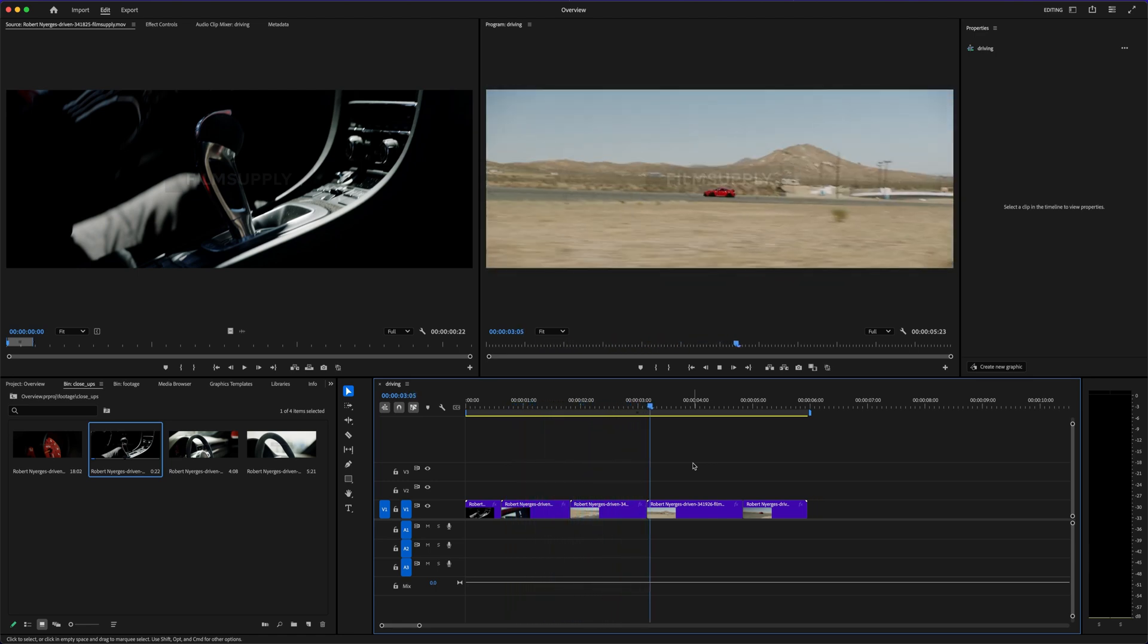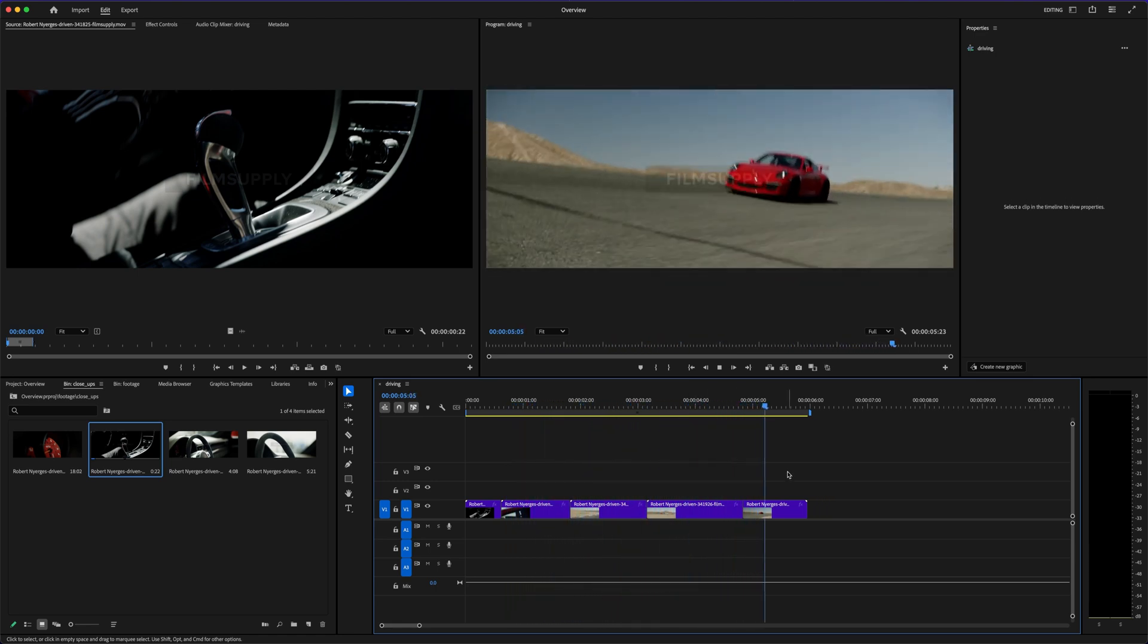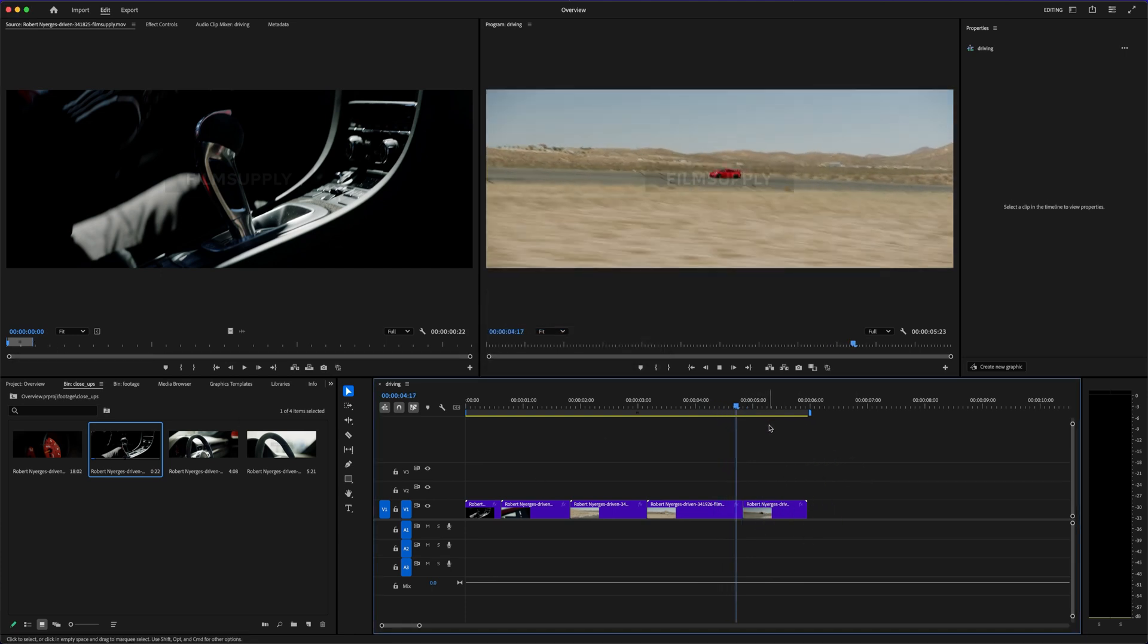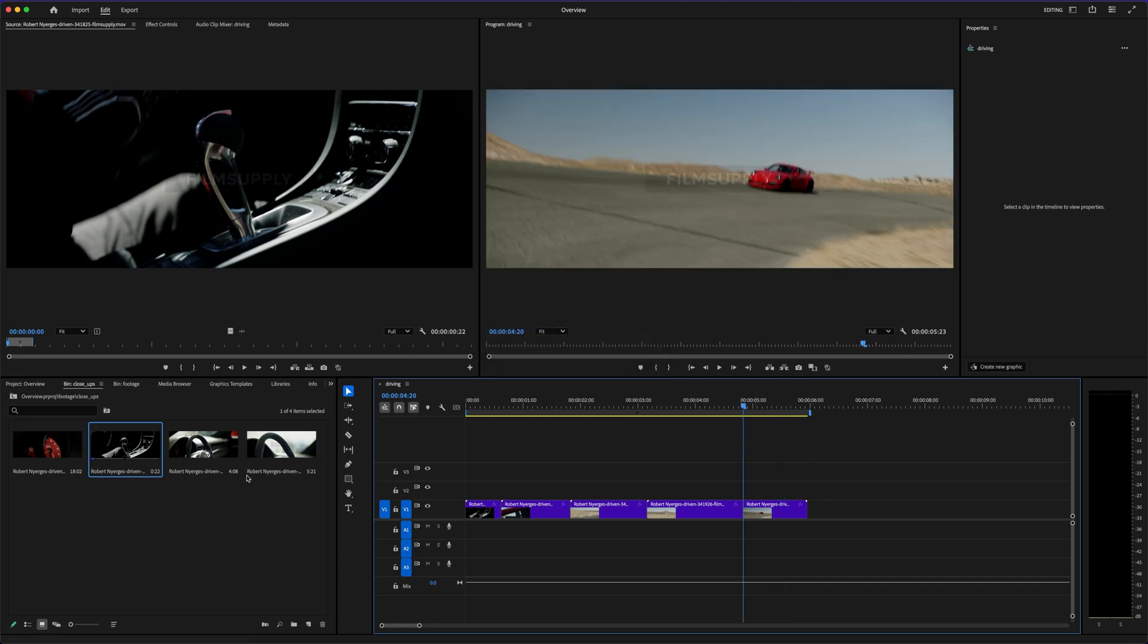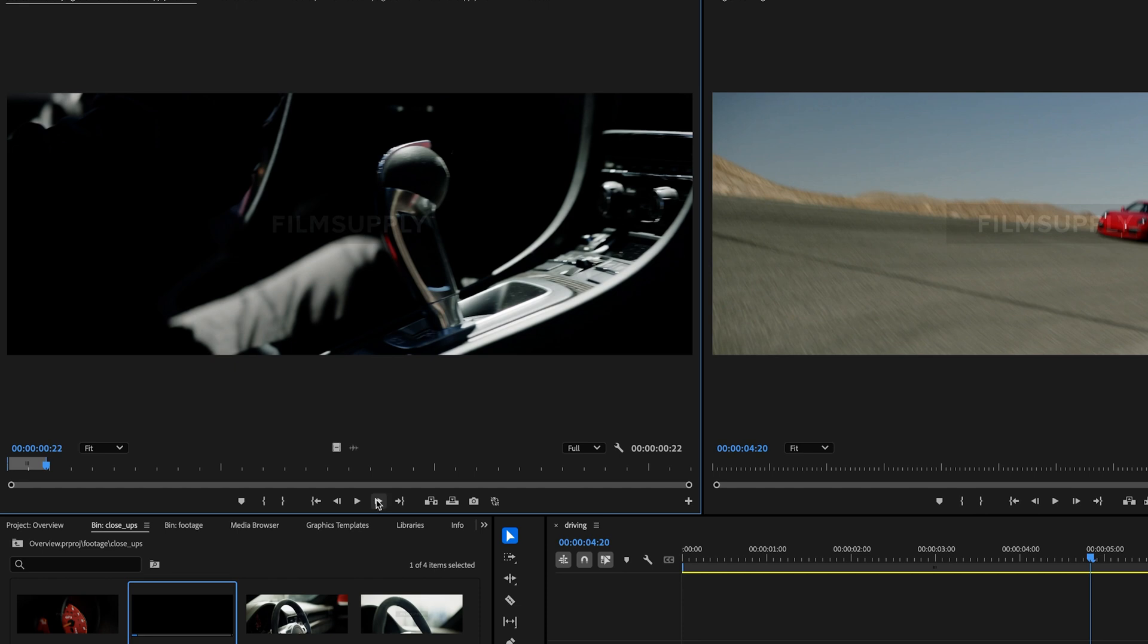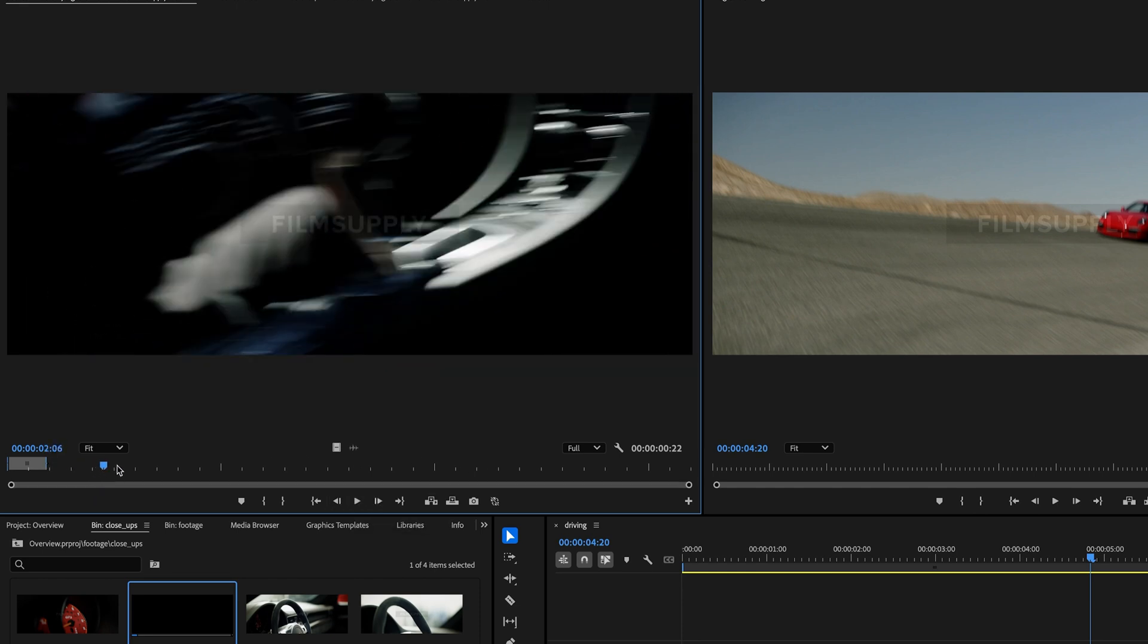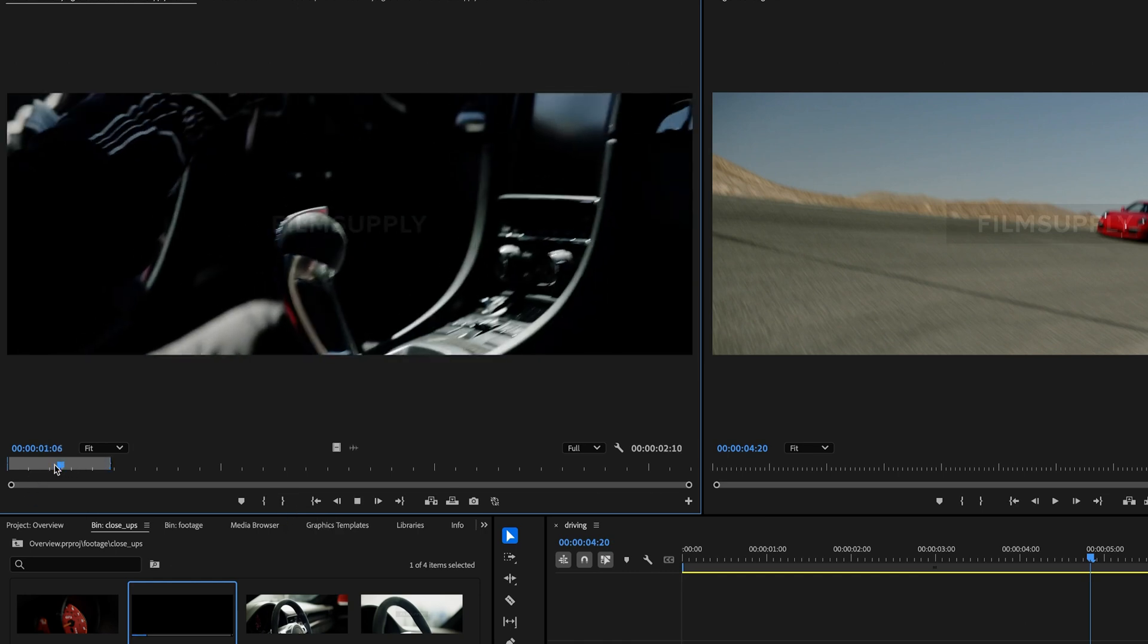So, is Adobe Premiere Pro really worth the price when CapCut is free? That's the big question. And honestly, it depends on what you want out of your editing. If you're in it just for fun, or you need something fast and simple, CapCut is honestly amazing for what it is. But if you're serious about content creation, or you want to grow into a pro-level editor, Adobe Premiere Pro is still the king.